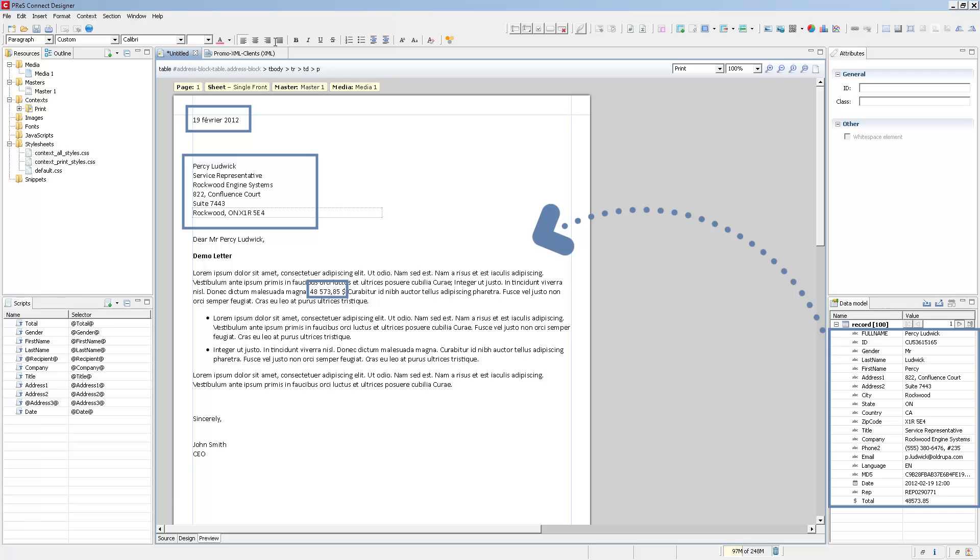When we come back to the template, all of the data is filled, everything is functional. We see the date, we see the total that I put in the middle of the text, and the full address block, and that's fully functional.